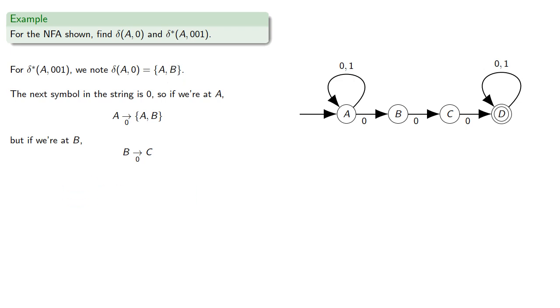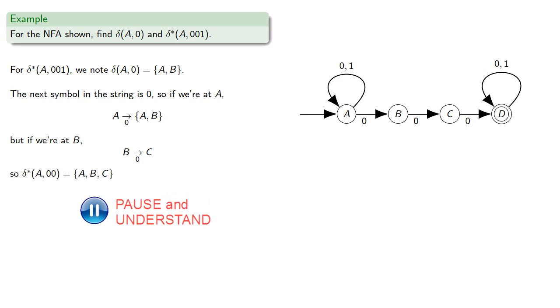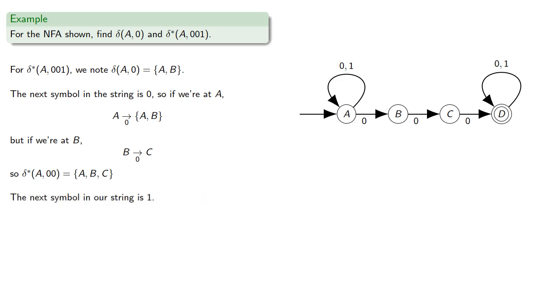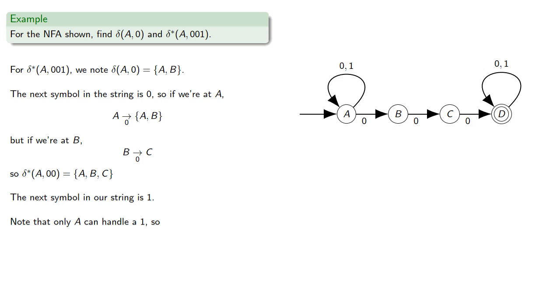And so delta star of A, 0, 0 is anything in the set AB or C. Now the next symbol is 1. So if we're starting at A, B or C, where could we go if we receive symbol 1? Now note that only A can handle a 1. So the only place we could go is back to A.